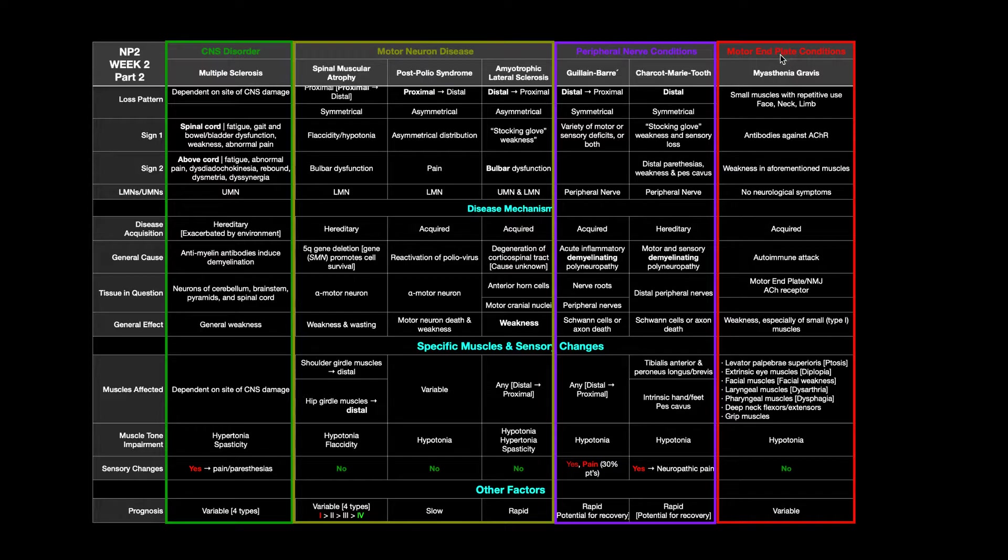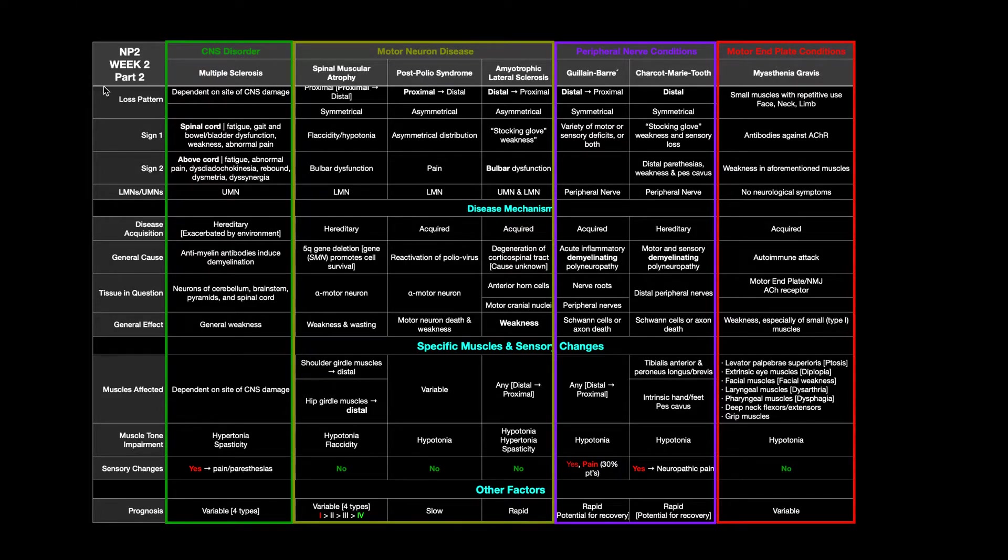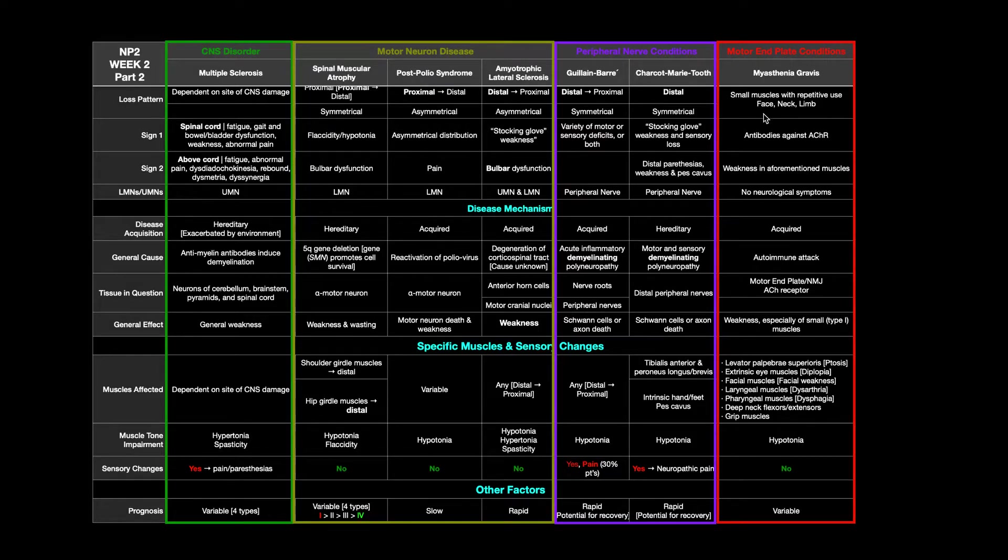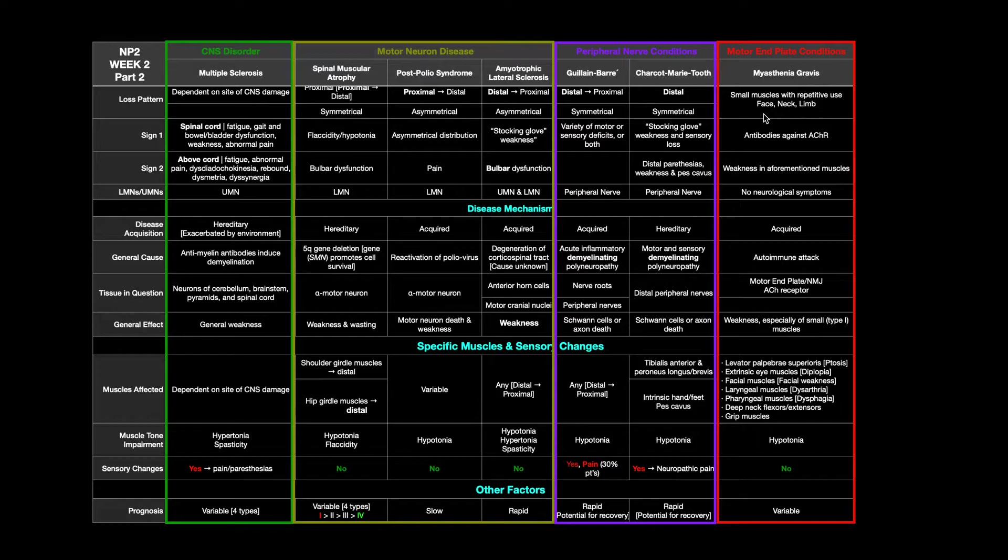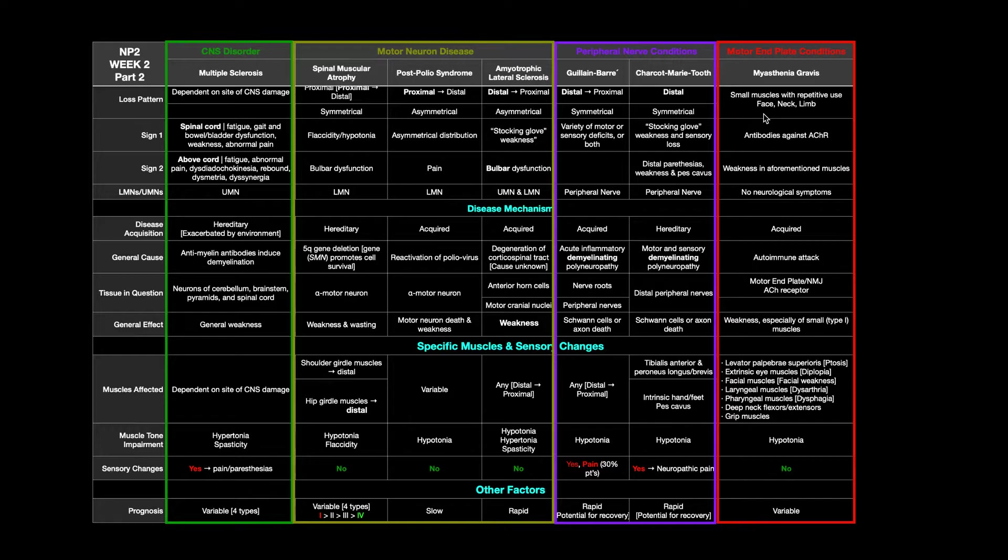All right, let's get into the details of myasthenia gravis. What's the loss pattern, particularly for the weakness? Well, it's going to be small muscles that tend to be used repetitively over and over again. Think about that. That's in the face, the neck. You might have some in the limb, in particular the hands.